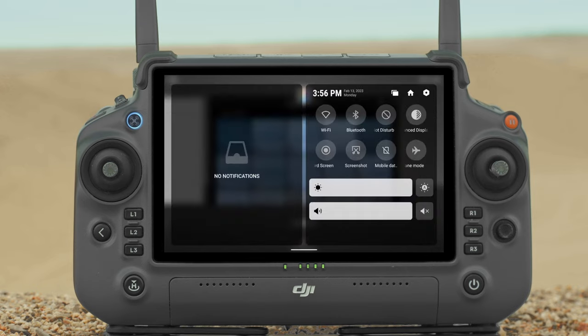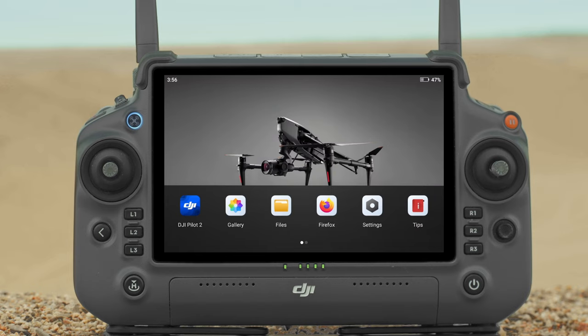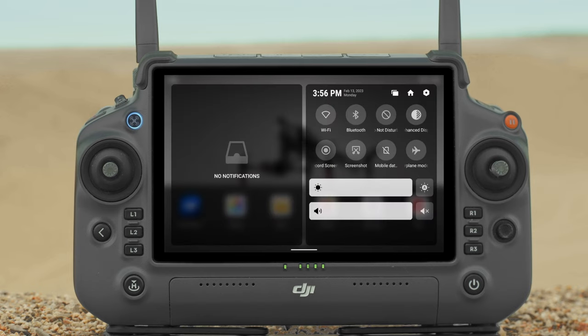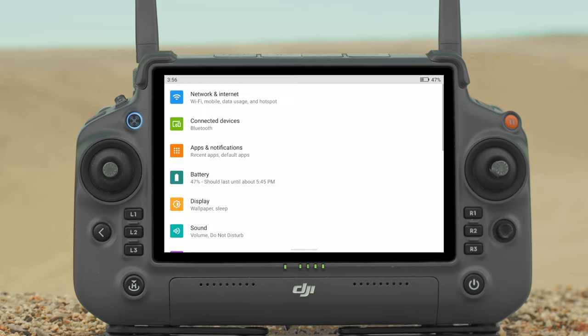Home: Tap to return to the home screen. System Settings: Tap to access system settings.